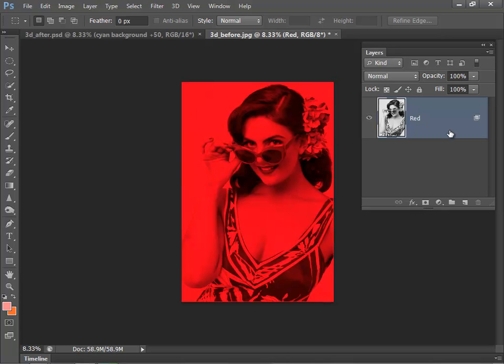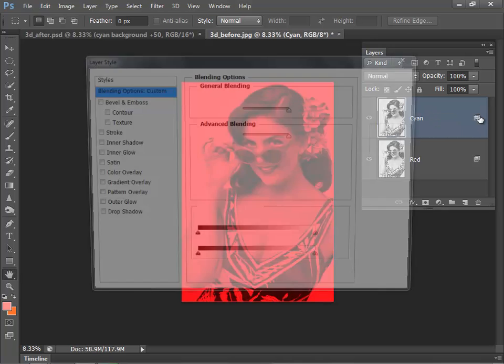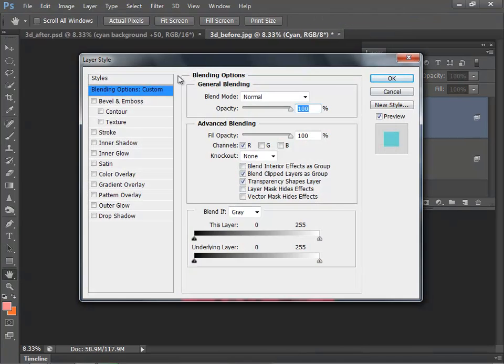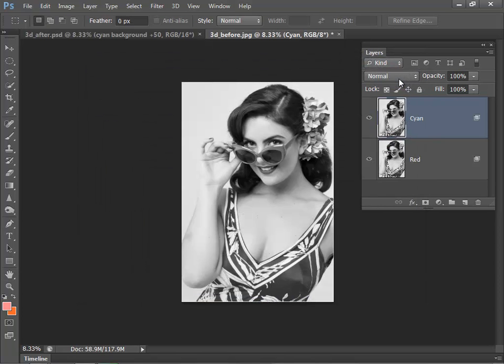Now we've done that, so I'll just go Ctrl+J to duplicate the red layer, and I'm going to have this one as my Cyan layer. Again, I'm just going to double-click the layer to bring up the options. Under Advanced Blending, switch off red, switch on green and blue. And as I click OK, you'll now see that we're back to our black and white image.